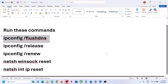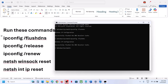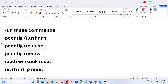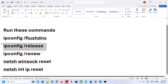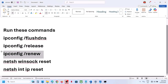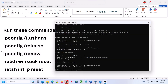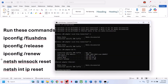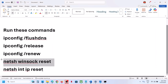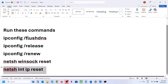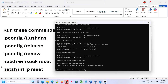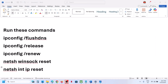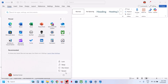Copy the second command and hit the Enter key, then run the last command. After that, restart your computer. After the system restart, you can check.